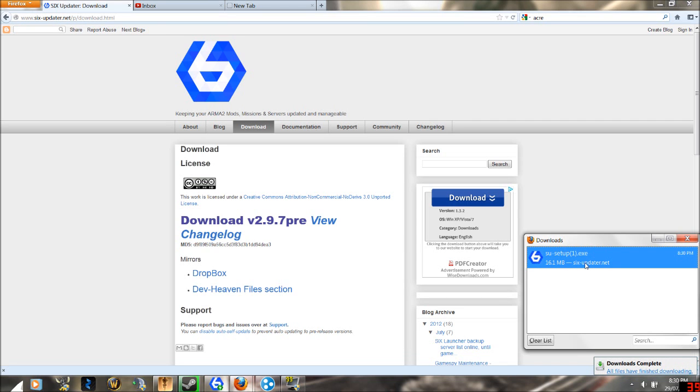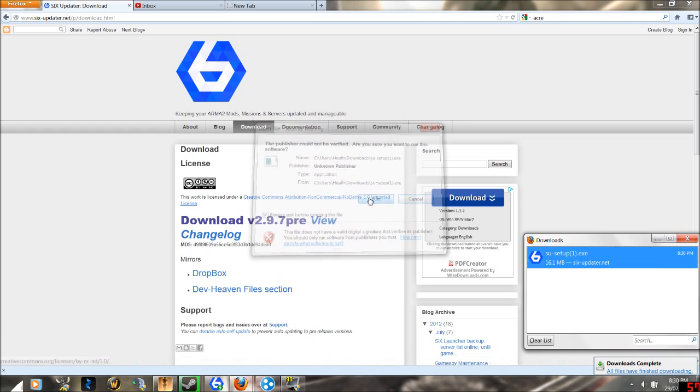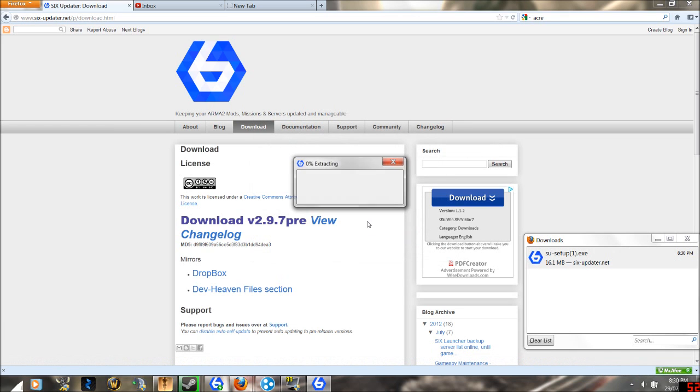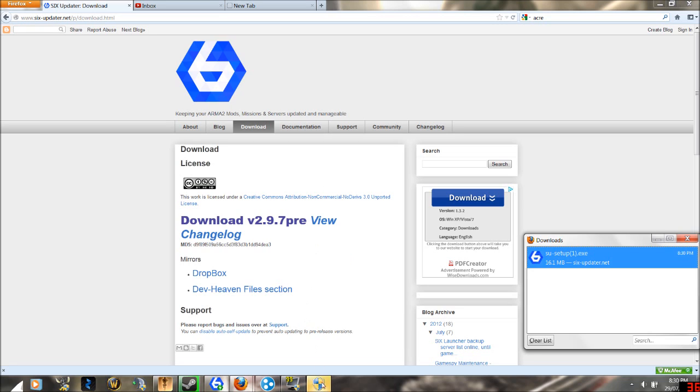Alright, now that that's downloaded, double-click it and then click run. You will get an image like this. Just click yes and it should launch two programs.